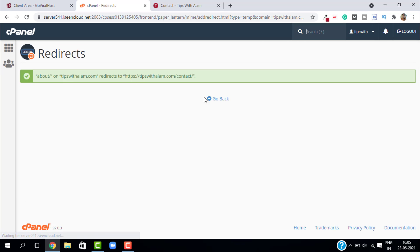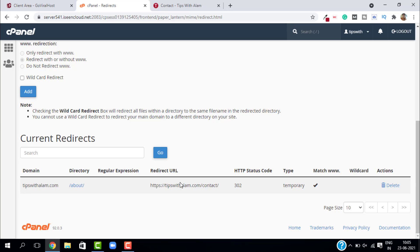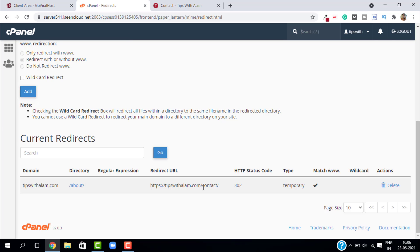The redirection is successfully added. Go back and if you scroll down, you can see that this is our domain and this is the directory. Every time somebody visits the about page, they will be redirected to the contact page. This is also a temporary redirect because I don't want to do it permanently.